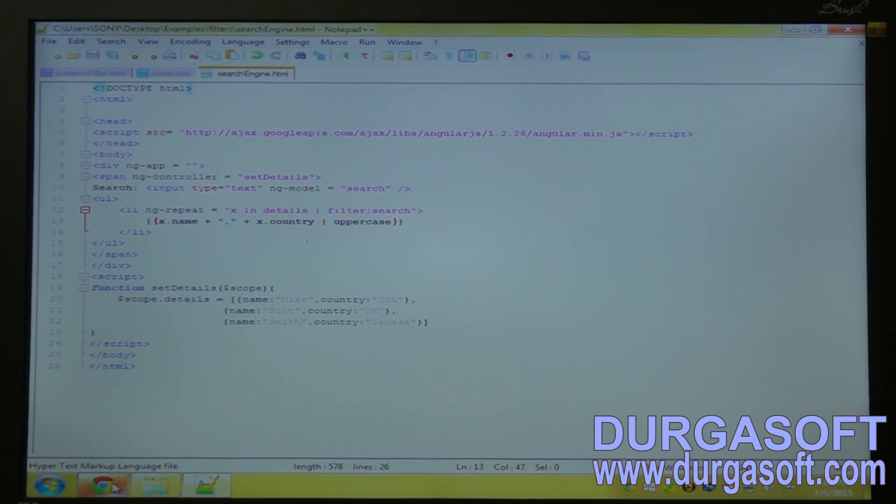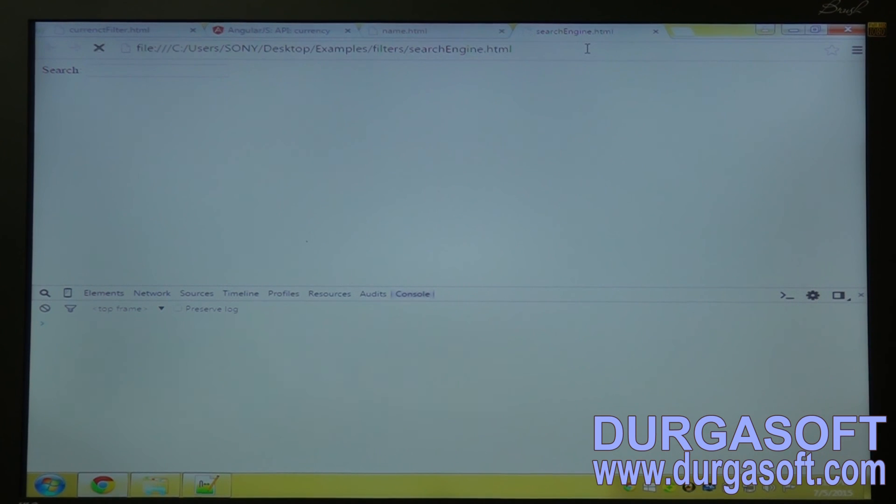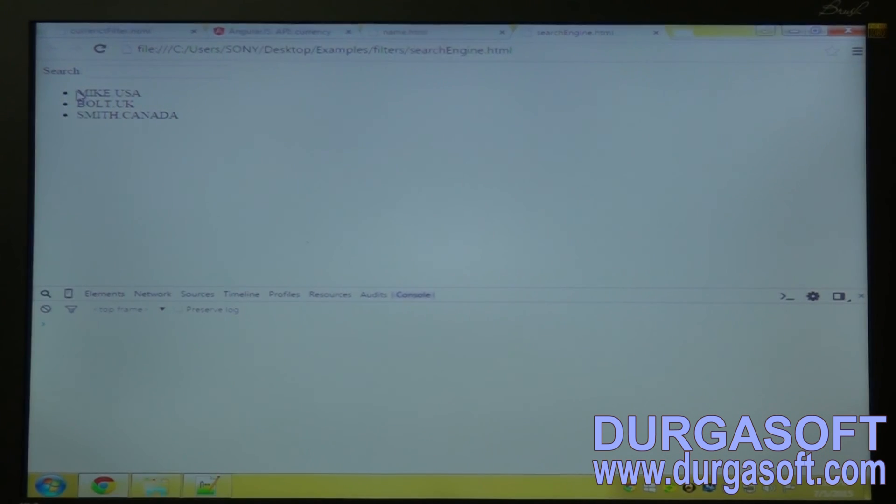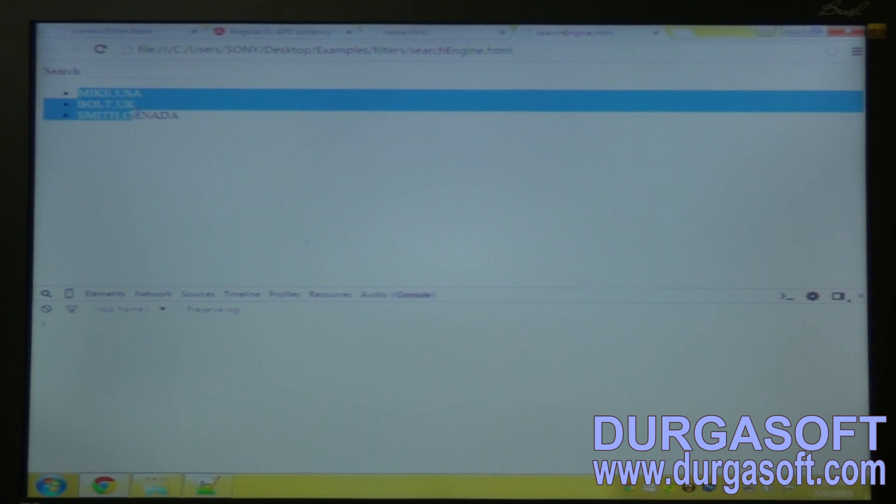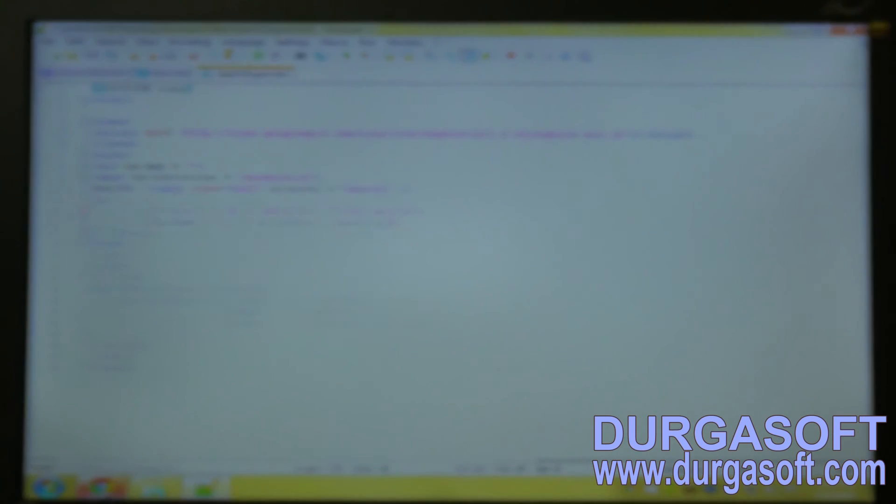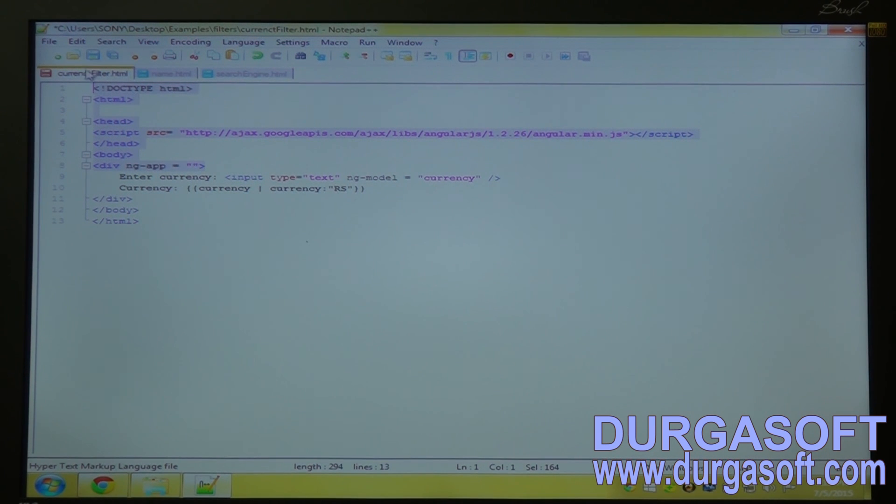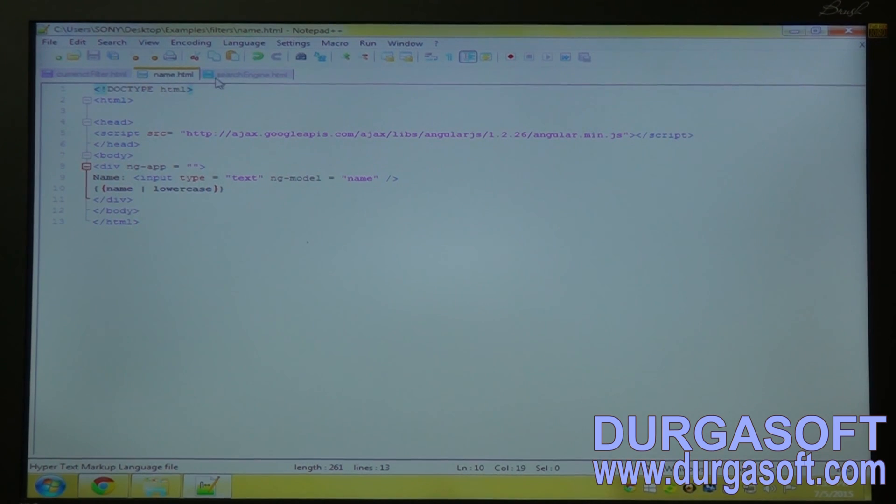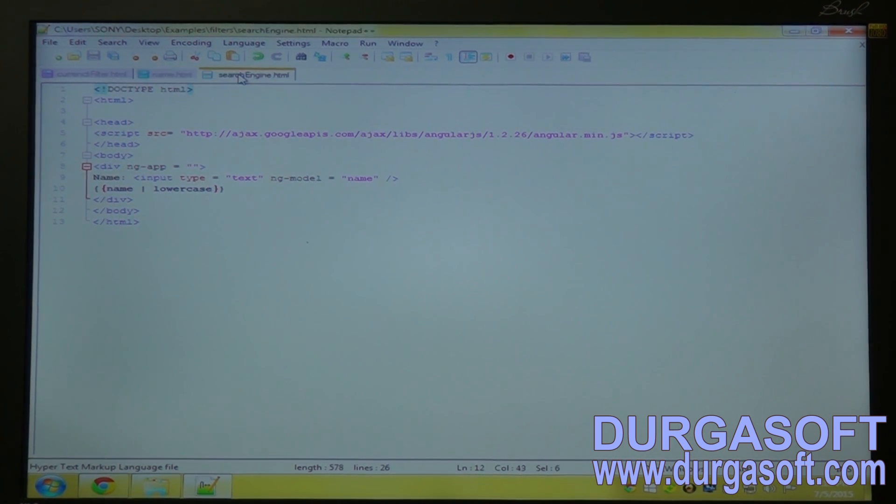So it will run fine. So the expression now in the capital. So I told you about the currency filter, the name filter and the search engine filter.